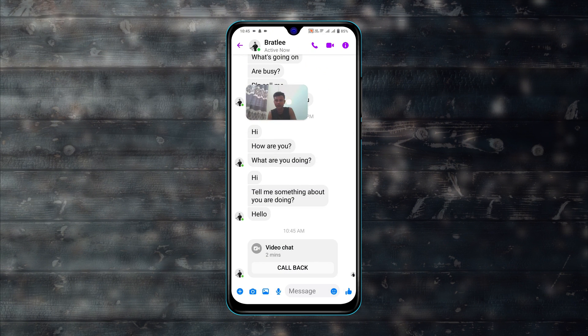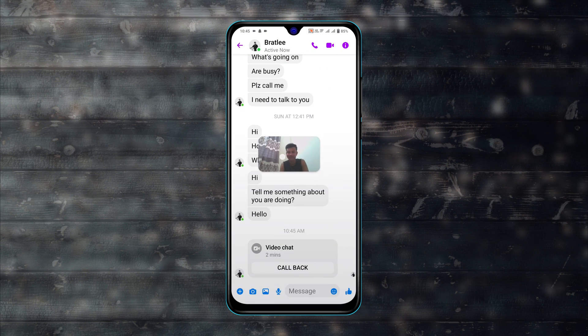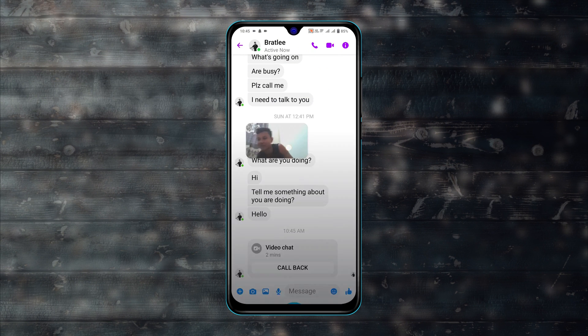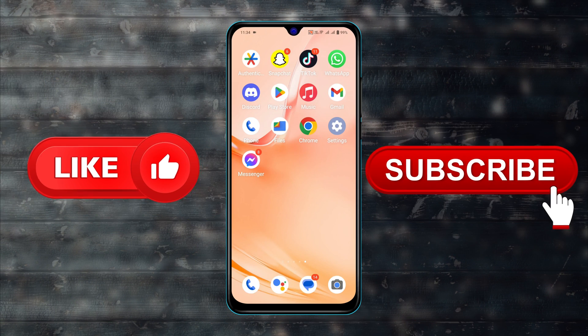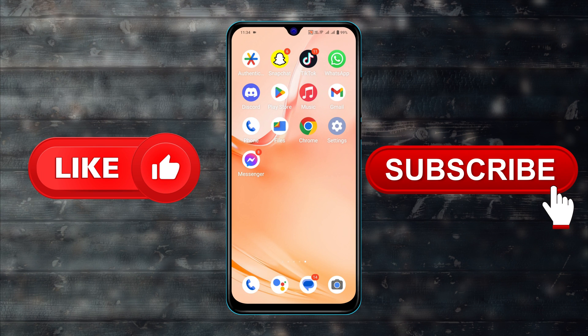Hope you find this very helpful. If you do, drop a like and subscribe to this channel. I'll catch up in the next one. Thank you very much for watching.